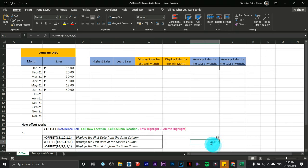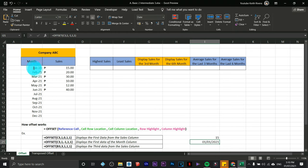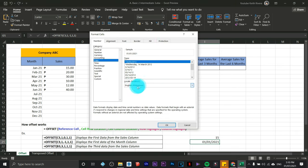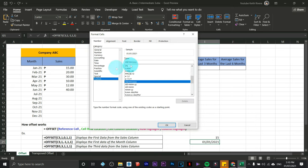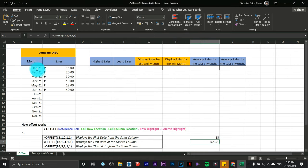The value looks different because we're using a date format. To convert it, click the cell and change it to Short Date. If you want a custom format like 'Jan-21', go to Date, then Custom, and follow the format with three M's for the month, then a dash, then the year. Click OK — we now have January 21, which is the first data of the Month column.